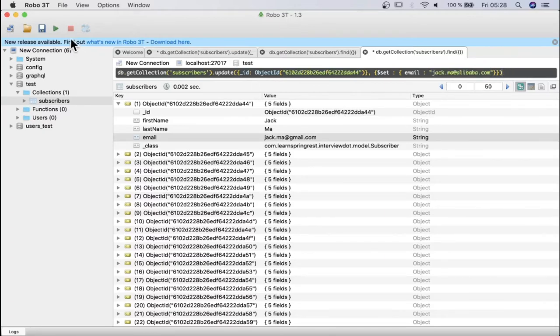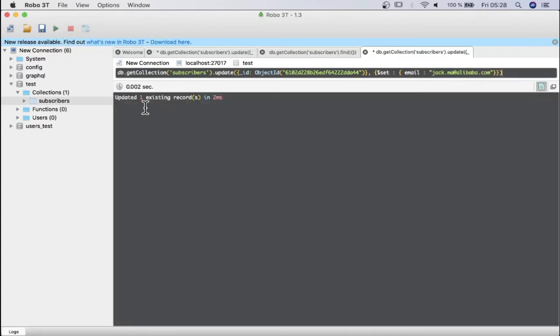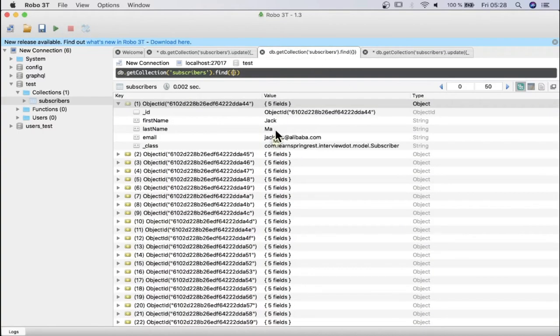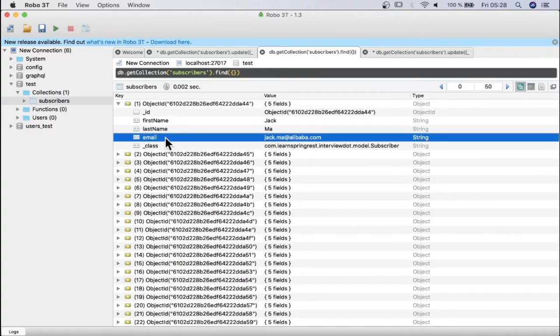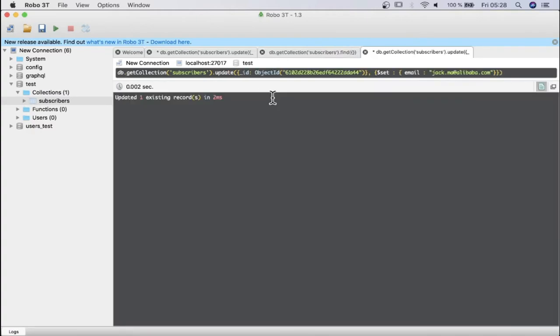When I execute this, you can see one document has been updated. Let's see the result now. When I open the collection, the email address has been changed to jackma@alibaba.com. Using this query we can update a document in MongoDB.